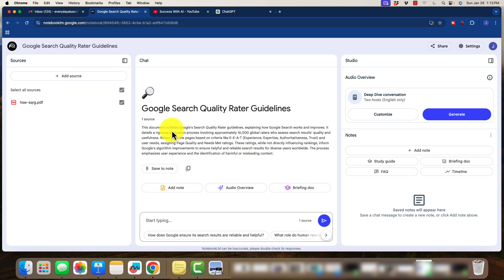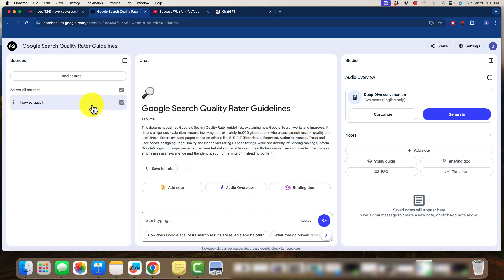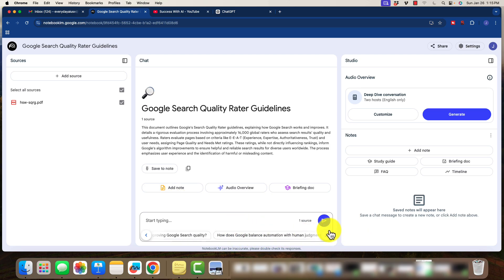You see here that it gives you essentially just kind of an overview here. We can save to note, and we can add notes. We can do an audio overview and a briefing doc. And this is where we will chat with this document. So there's some general recommendations here that are prompts that you can use.